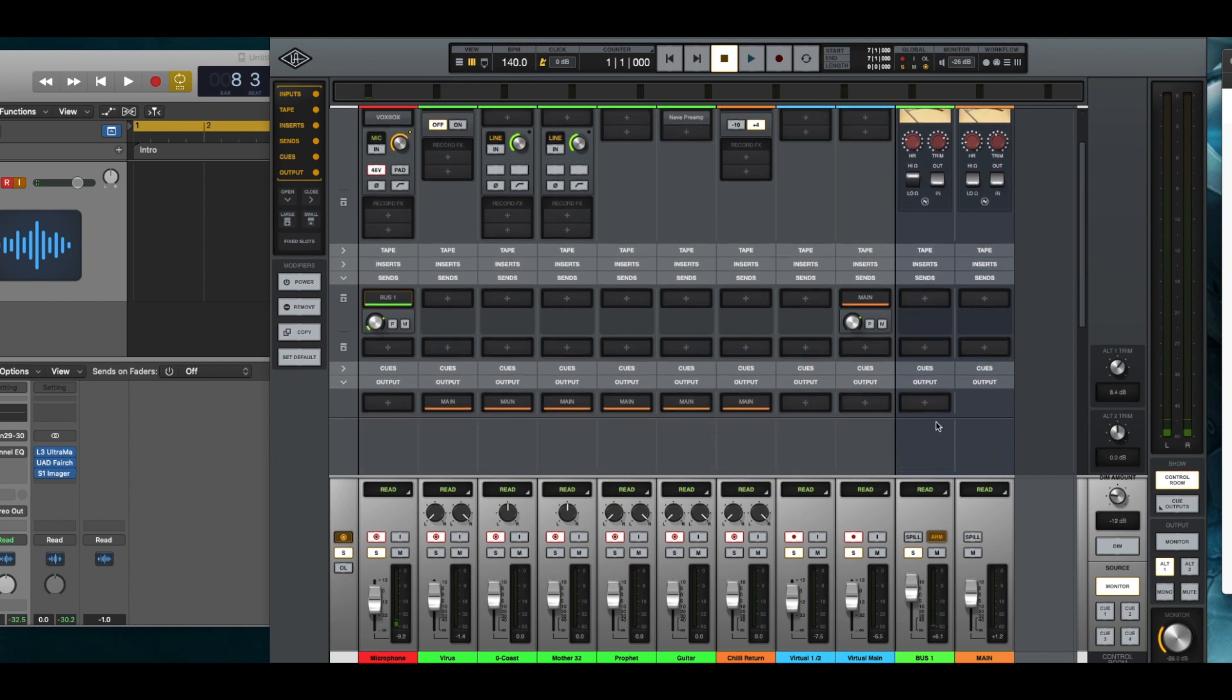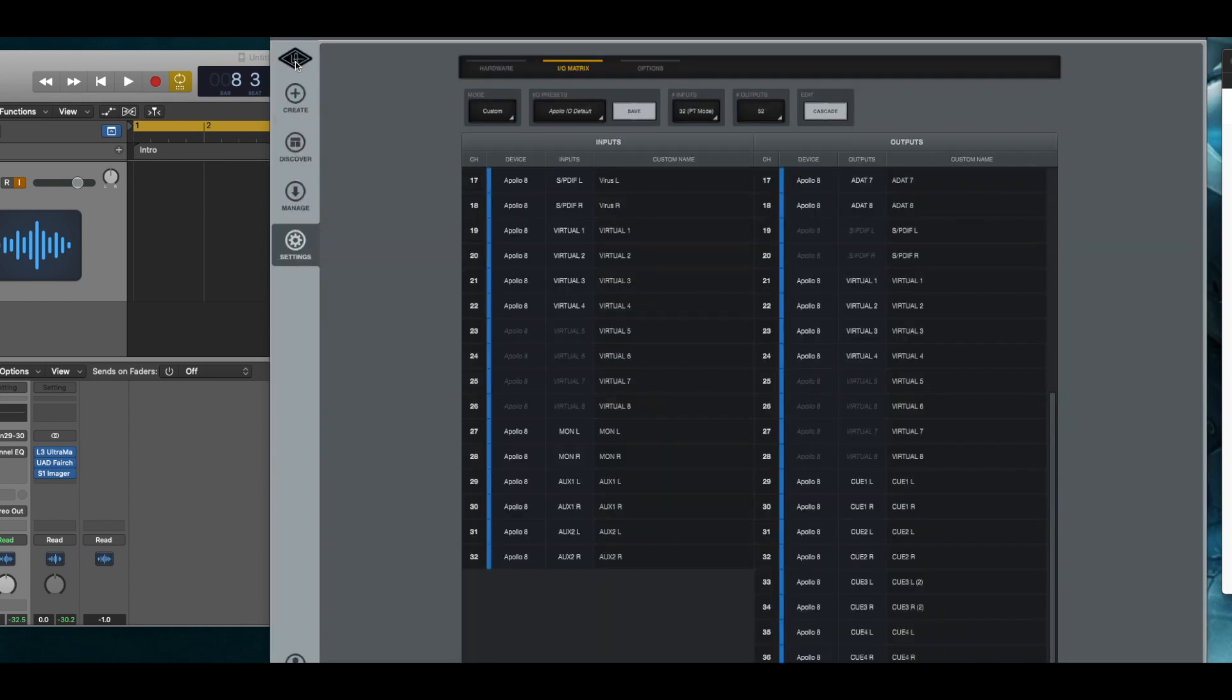I don't have it outputted to anything but I want to show you something. I'm going to go to the input output matrix in the settings and let's take a look at this. The buses are actually bused out to an auxiliary channel.